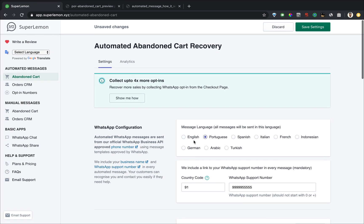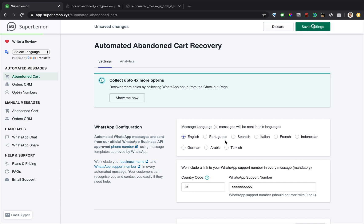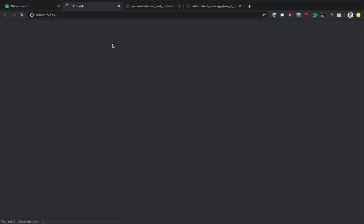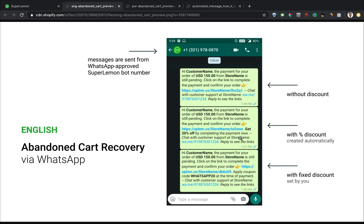Actually, let me show you the English preview. There you go. As you can see, this is the default message. This is the message that gets sent when you have a percentage discount. This is the message that gets sent when you set your own discount code.